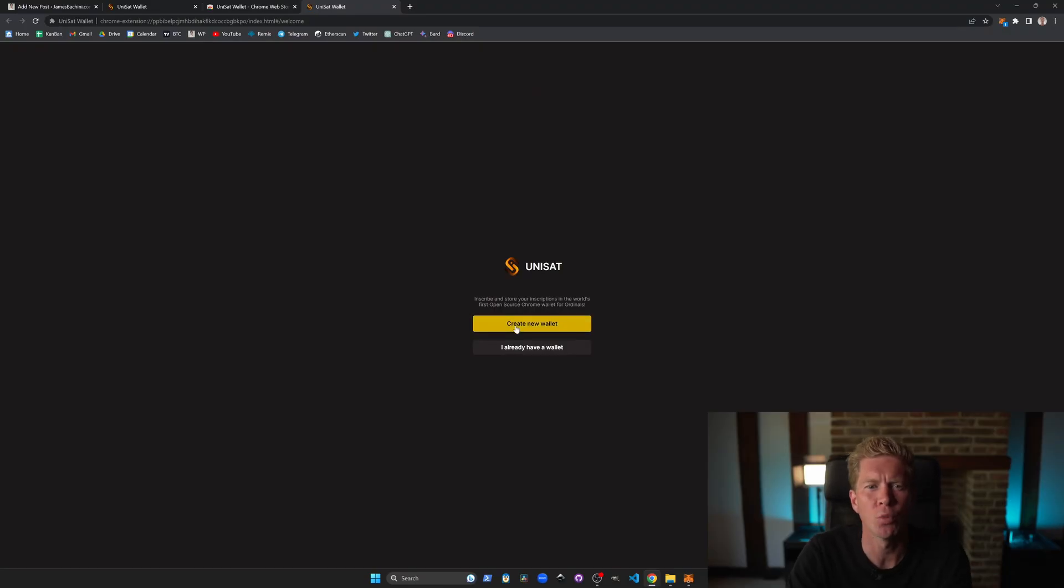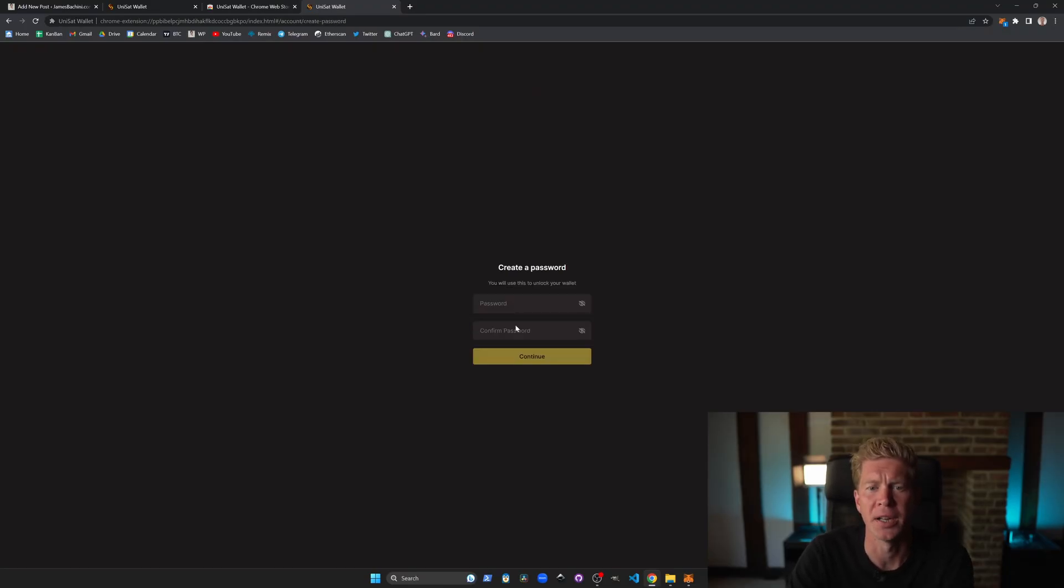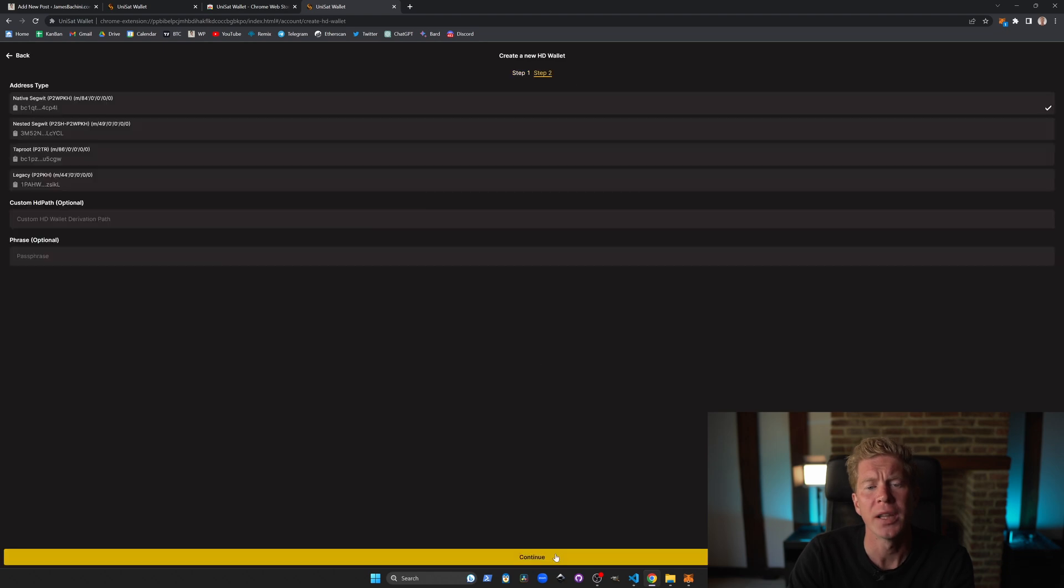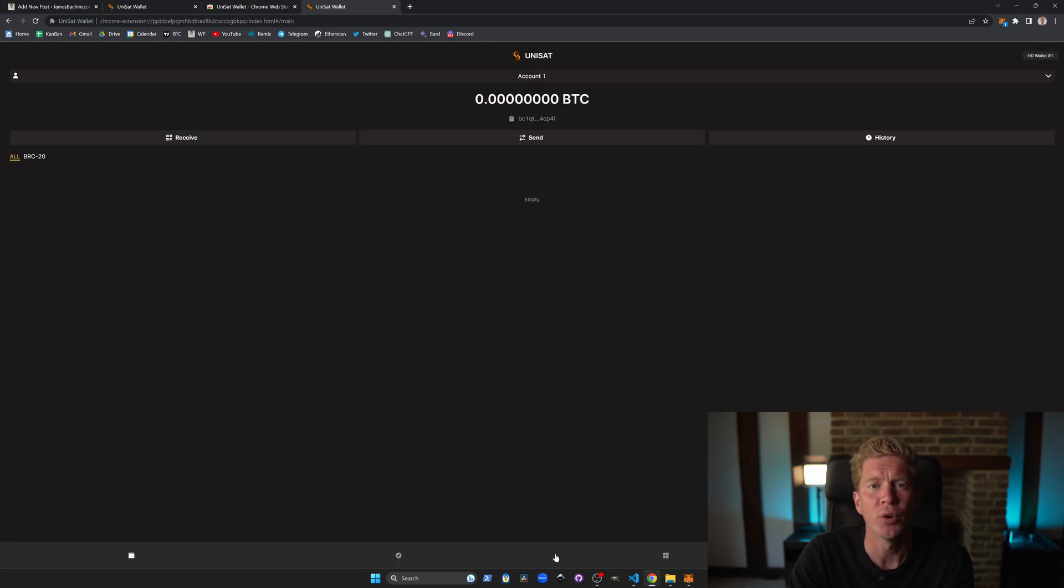So this is one of the only wallets that currently supports this and there is also Ordinals.com but to use that you need to run a full node. Go ahead and set up the wallet, write down the seed phrase and then you'll get a Bitcoin account. We can then deploy funds to that Bitcoin account.